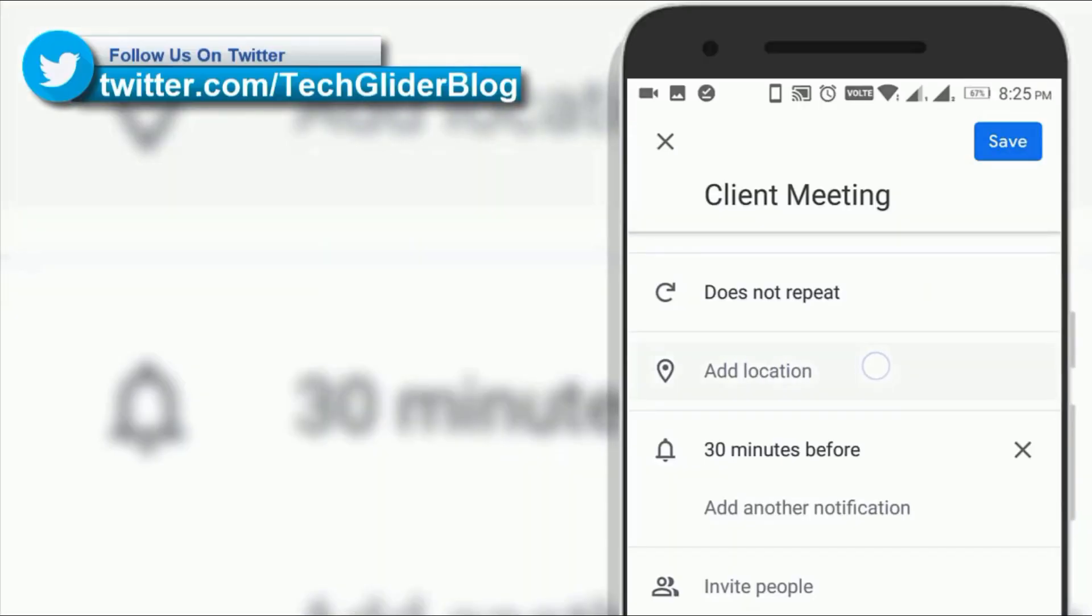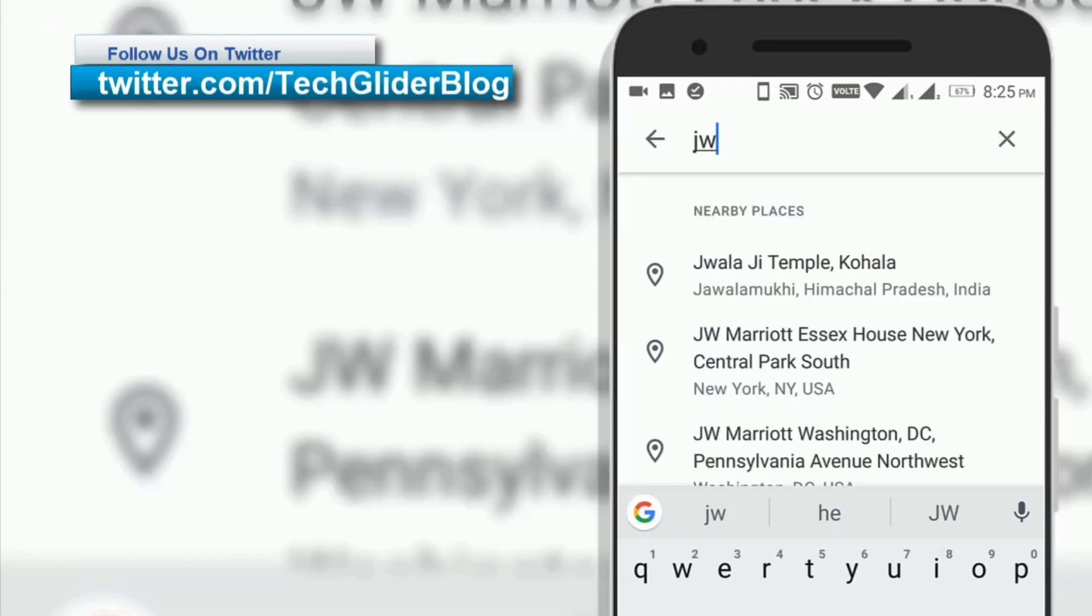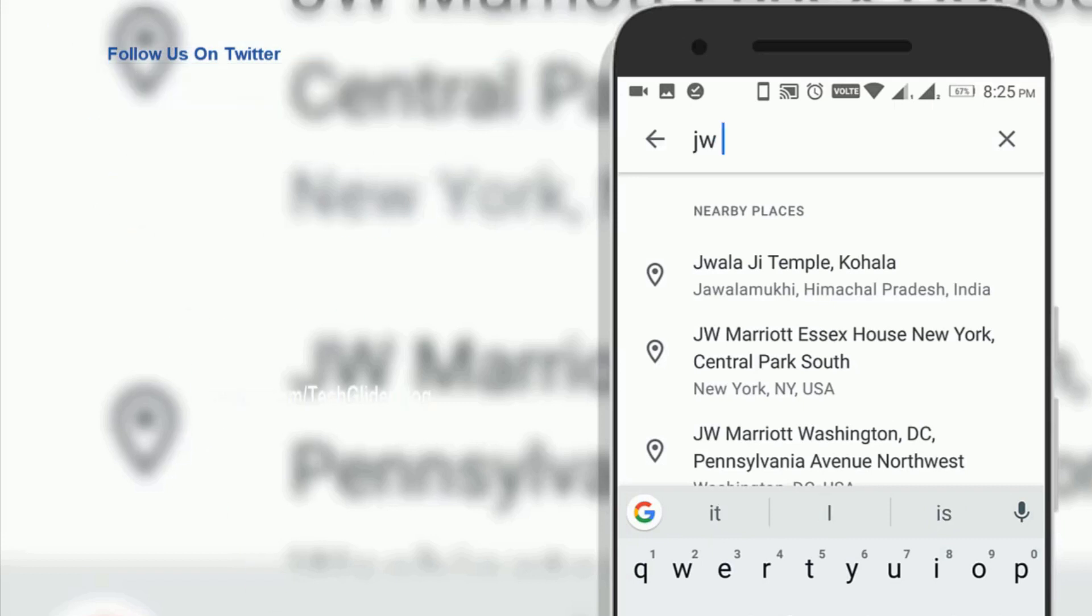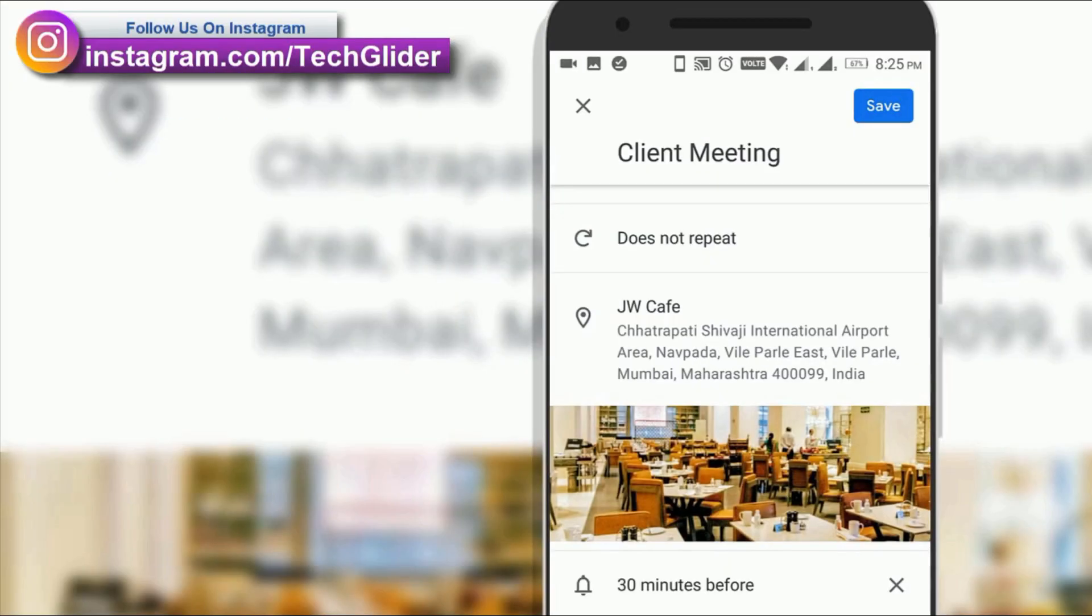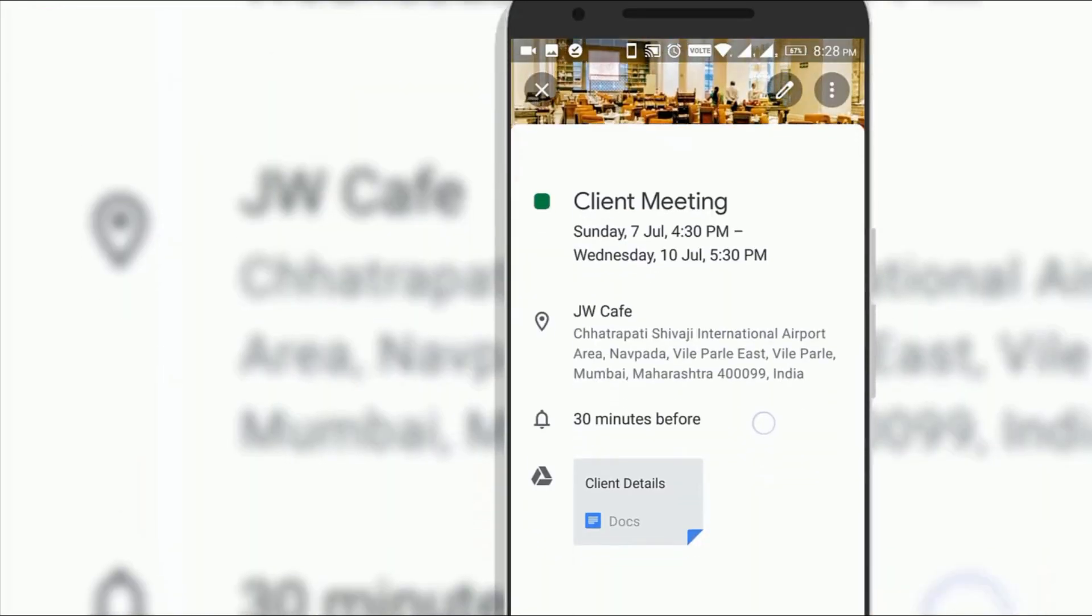You can add specific locations with Google Calendar so that it will be very easy to find meeting places with just one tap.